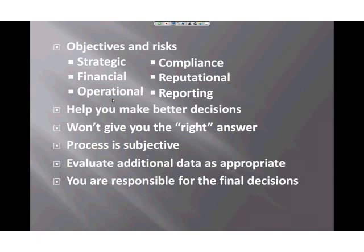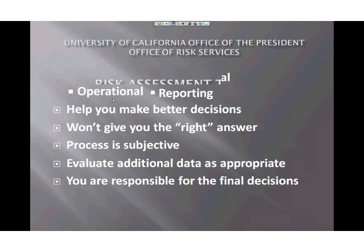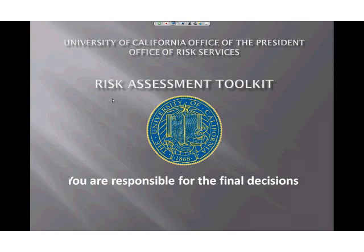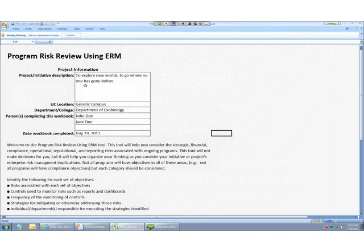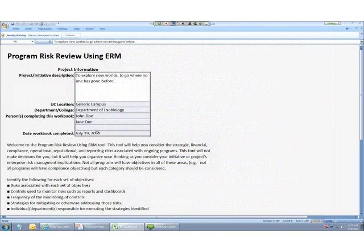So with that in mind, let's walk you through the program risk review tool and show you how you can use it. We'll start at the introduction by filling in some basic information about who's using the tool in these white cells here. And then we'll save it with a unique name in a location we can remember for later.